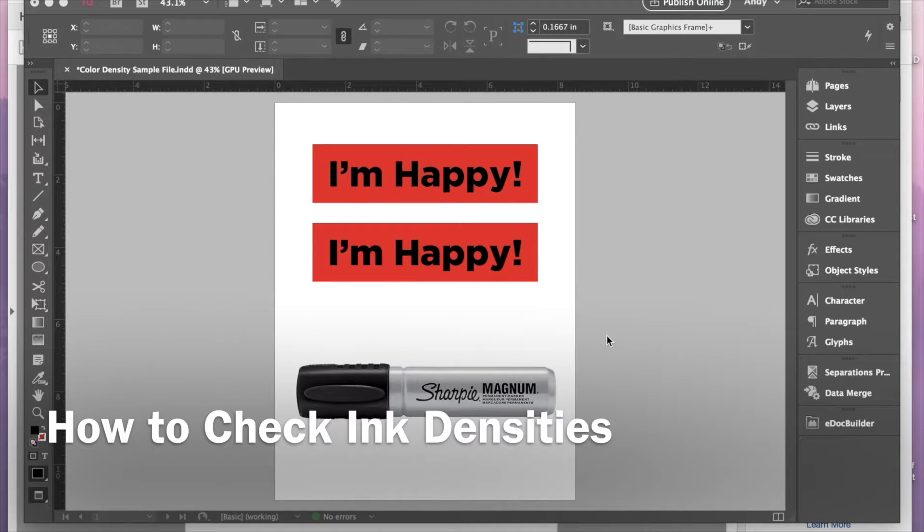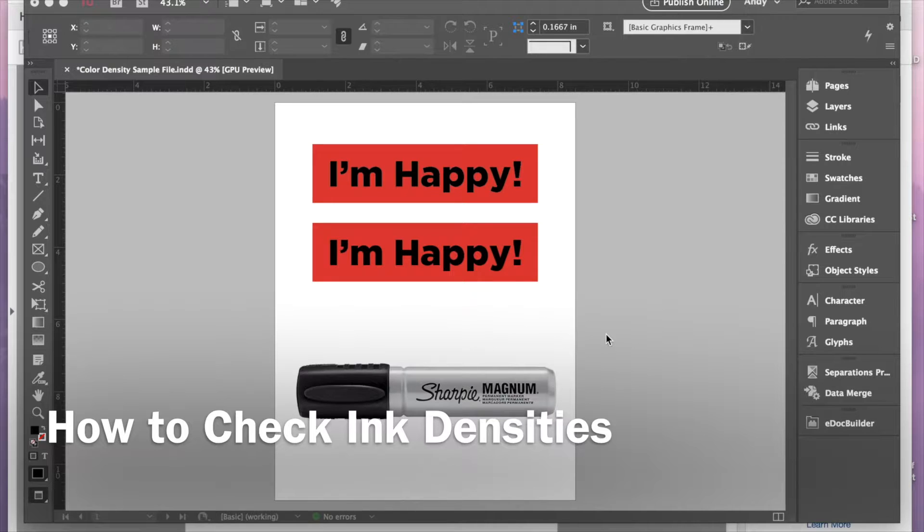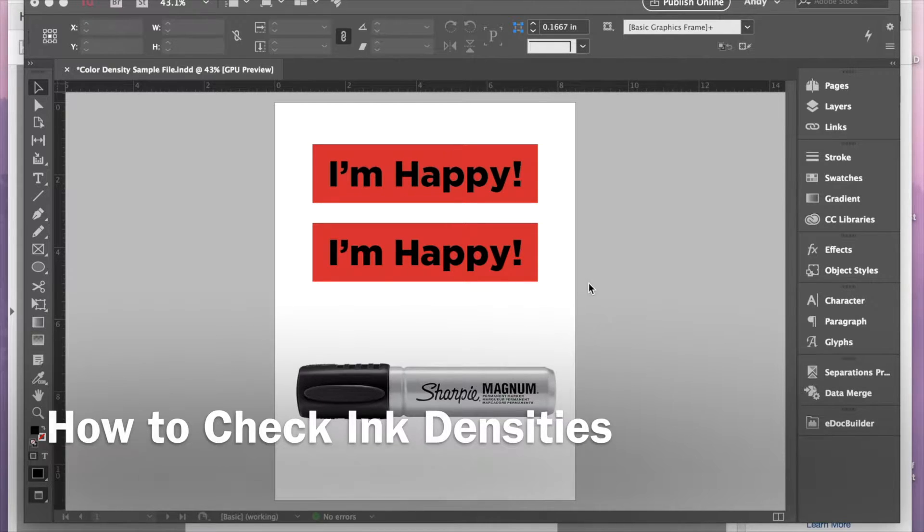Alright, so today I'm going to show you how to check ink densities in Adobe InDesign and Acrobat.